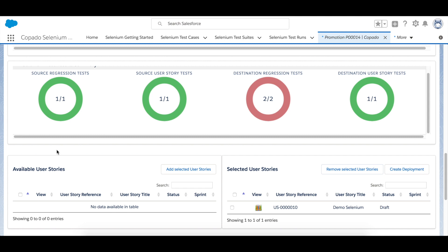When the deployment of the user story completes successfully the promotion status is updated to completed. Then the Selenium test group that corresponds to the destination environment of the promotion starts executing automatically.